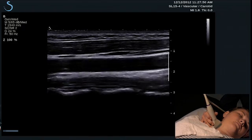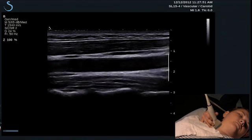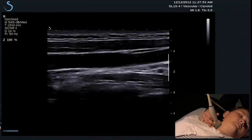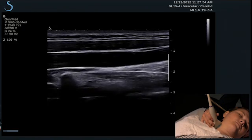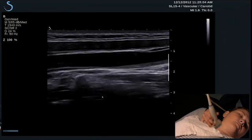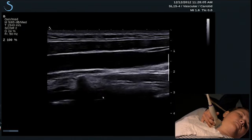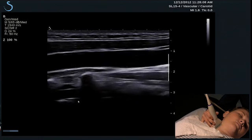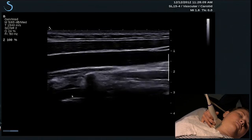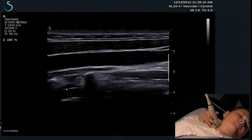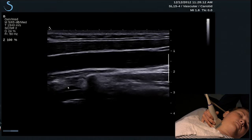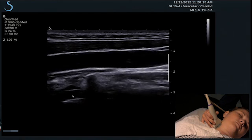We're going to angle the sound beam back slightly posterior towards the patient's cervical spine. The vertebral artery courses between the transverse foramina of the cervical spine, and the vertebral vein lies anterior to the vertebral artery.